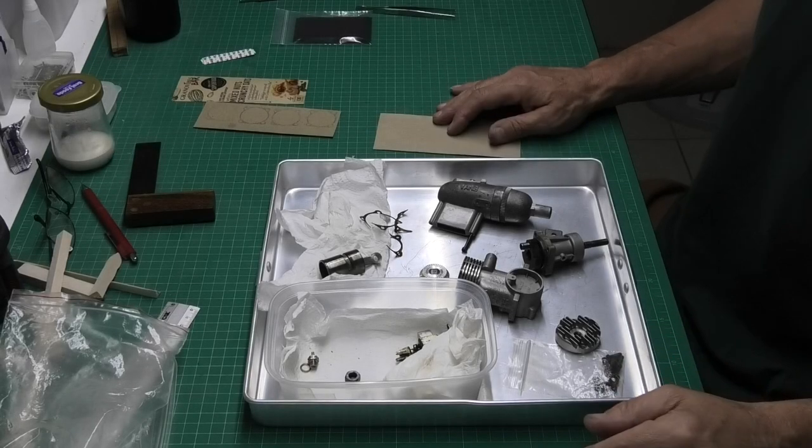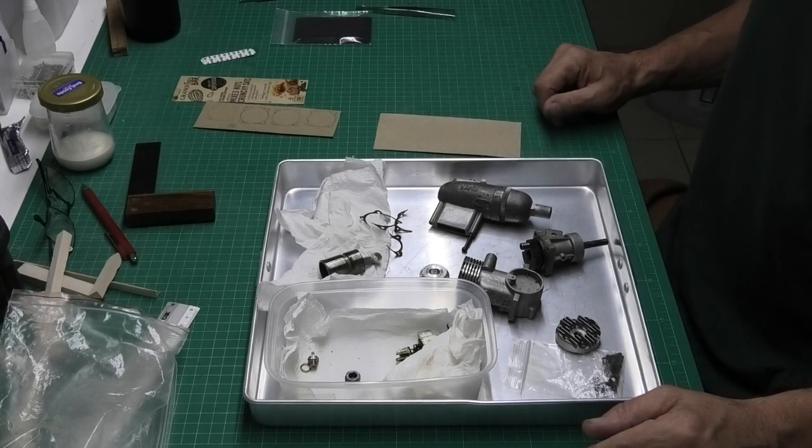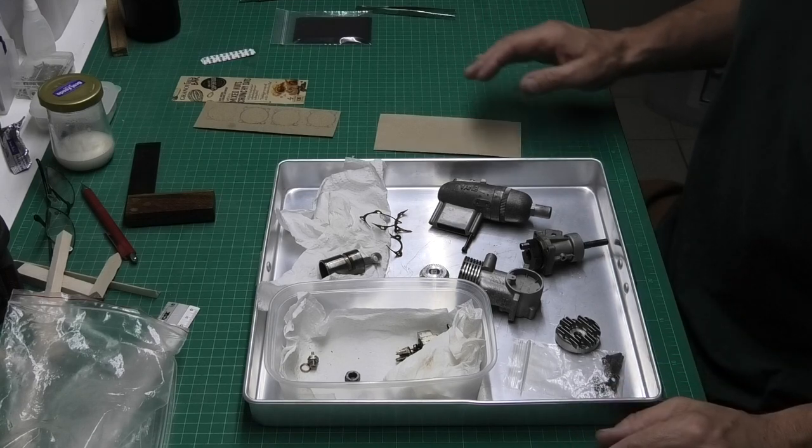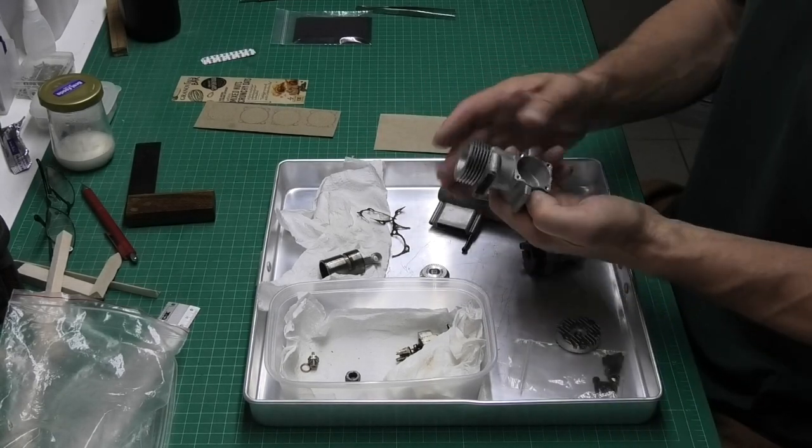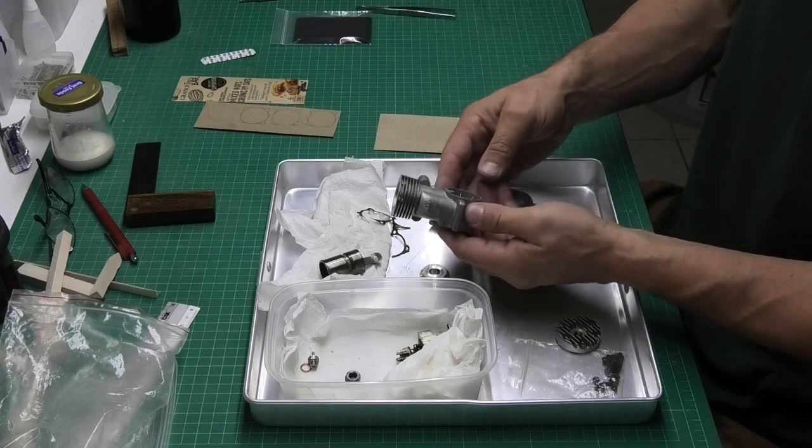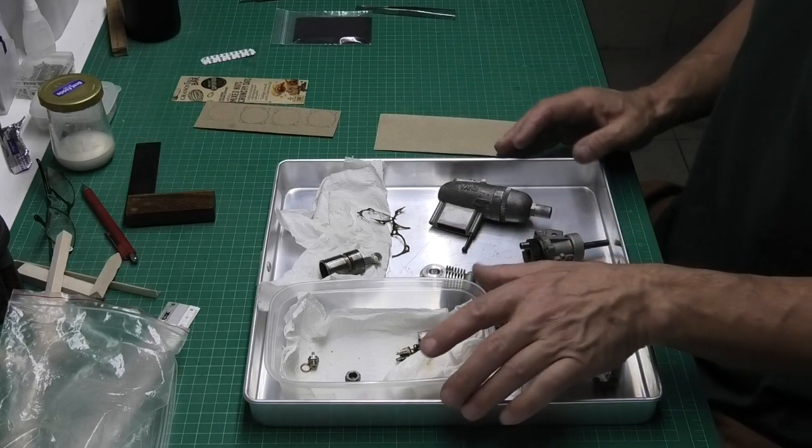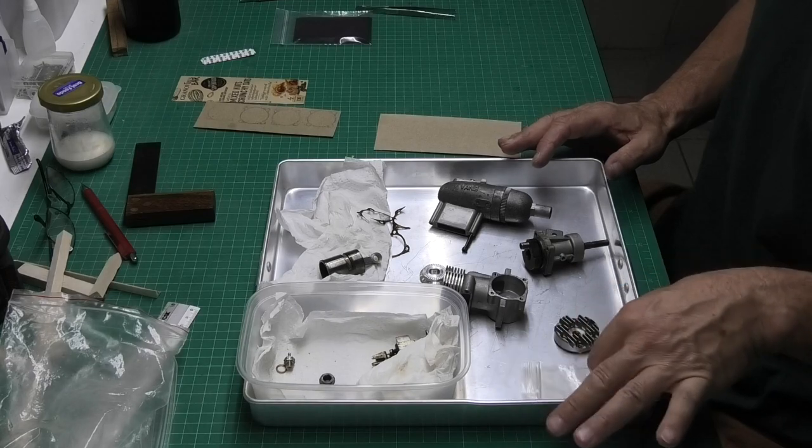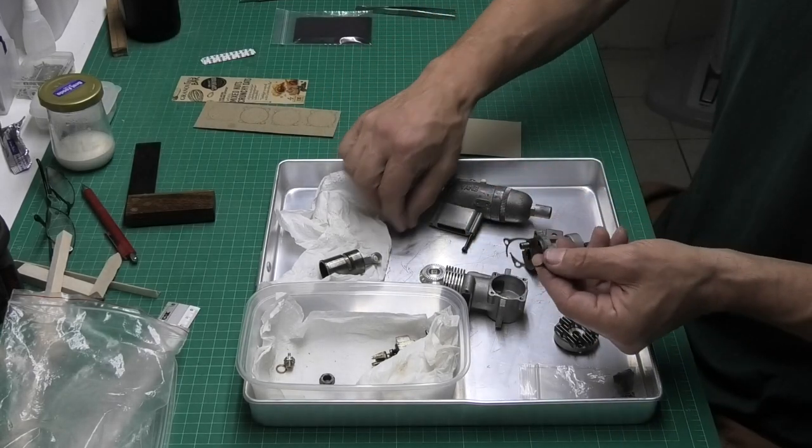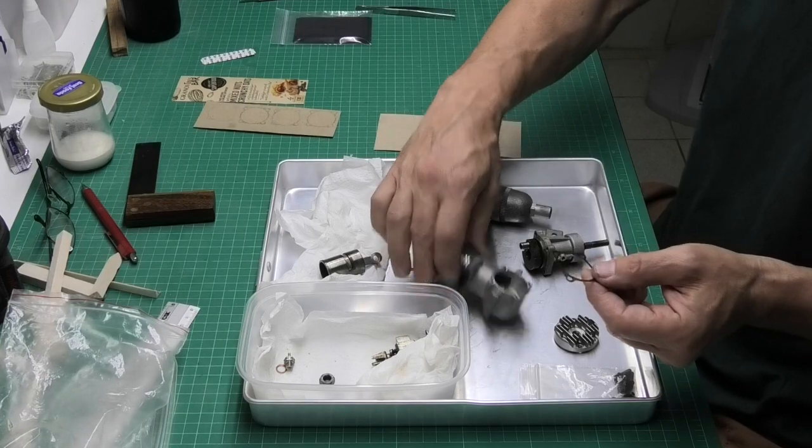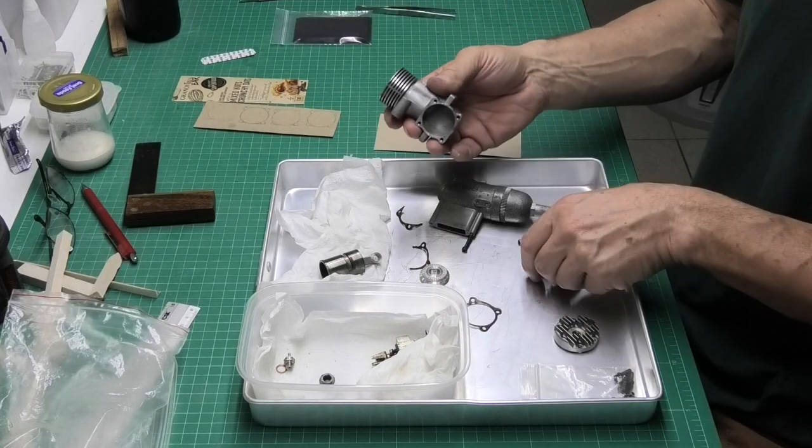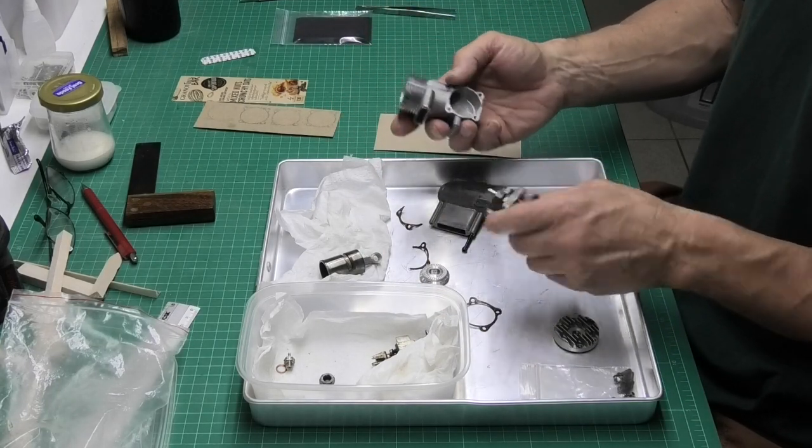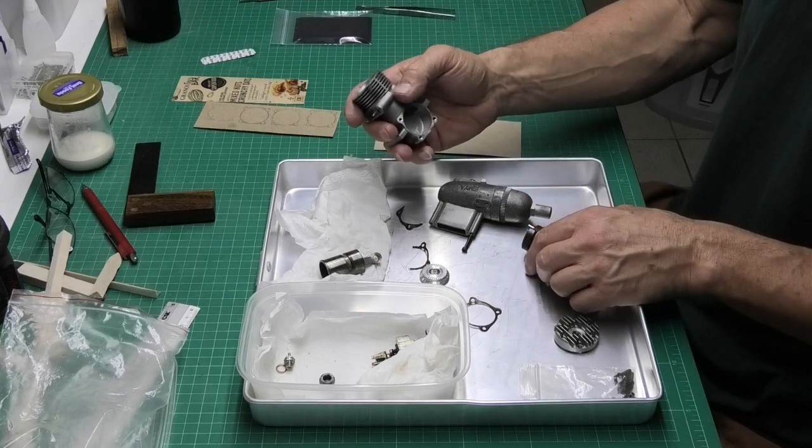Just thought I'd share with you today how I make gaskets for engines that I'm rebuilding. This is a lovely old Enya 35 which I've just cleaned up and want to get this back together now and get it on the test stand, but the gaskets between the main crankcase or the main housing and this forward assembly have broken and are non-serviceable.